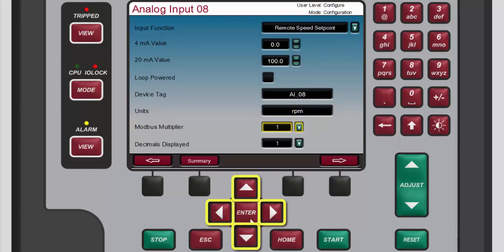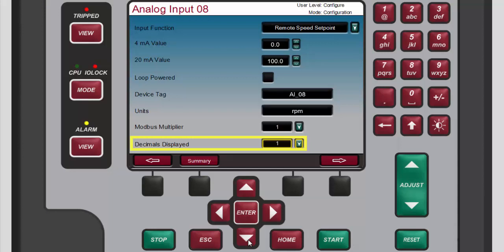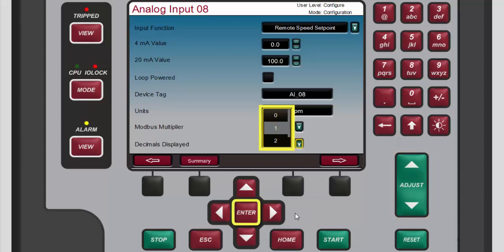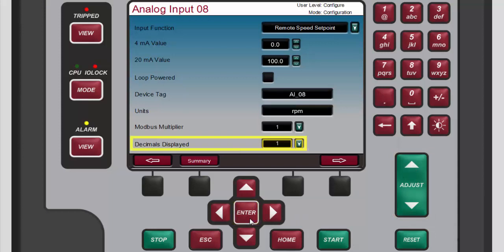Finally, use the navigation cross keys to highlight the decimals displayed box. This box allows you to select how many decimal places will be shown for the value associated with this channel. For this demonstration we'll keep the current setting. To select a different value, press enter to open the drop-down menu, use the adjust keys as many times as necessary to highlight the desired option, then press enter to select the highlighted option.